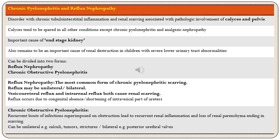In chronic obstructive pyelonephritis, the pyelonephritis is because of some kind of obstruction in the urinary tract. Recurrent bouts of infection superimposed on obstruction lead to recurrent renal inflammation and scarring, causing loss of renal parenchyma and ultimately sufficient loss of renal tissue resulting in end-stage kidney. Chronic obstructive pyelonephritis can be unilateral, for example due to calculi, tumors, or strictures, or bilateral if there is a posterior urethral valve.